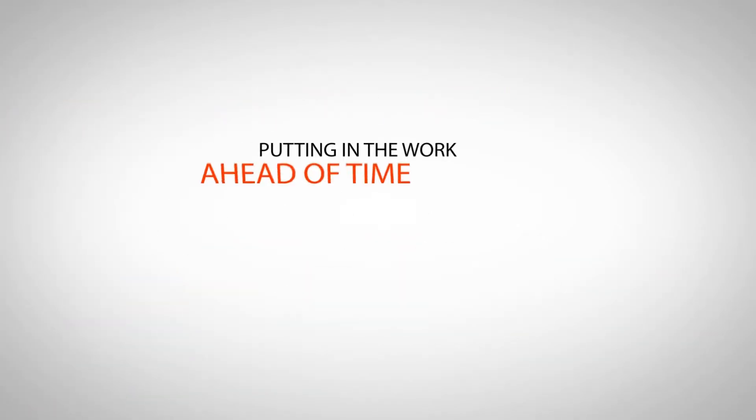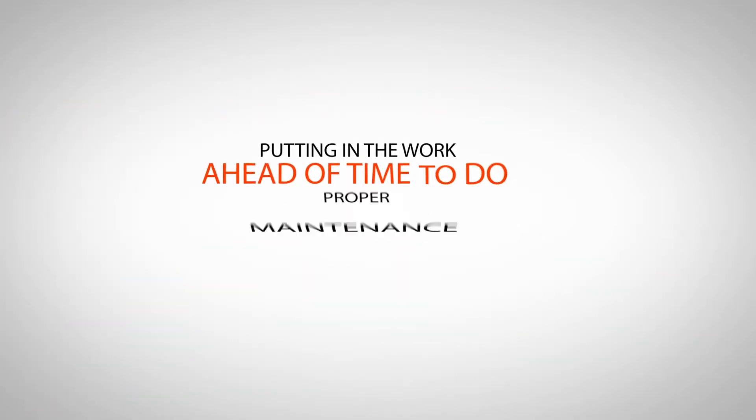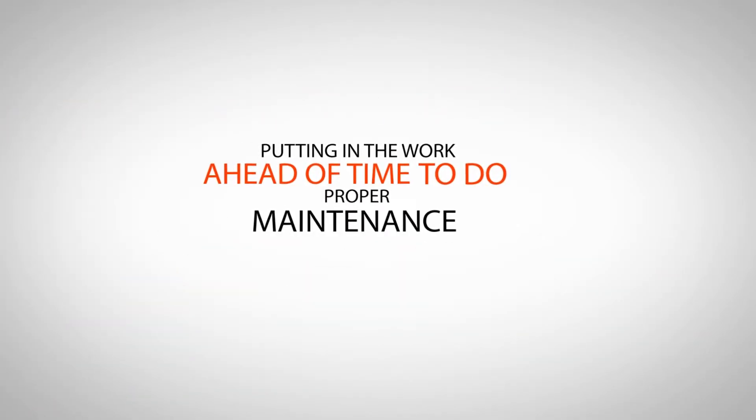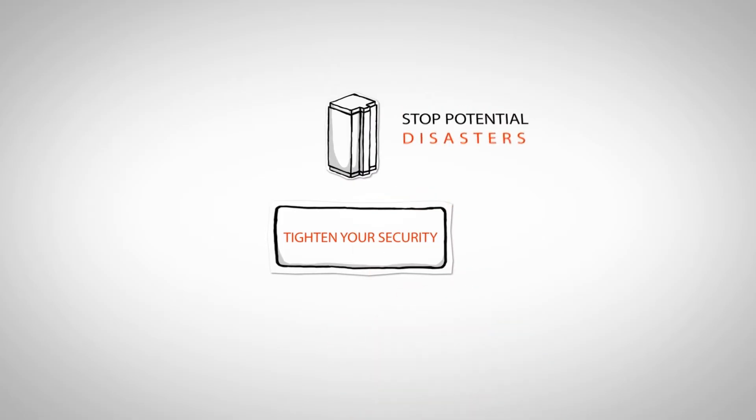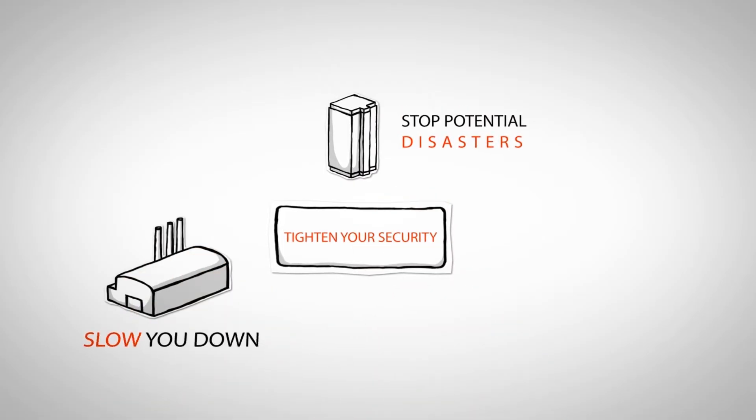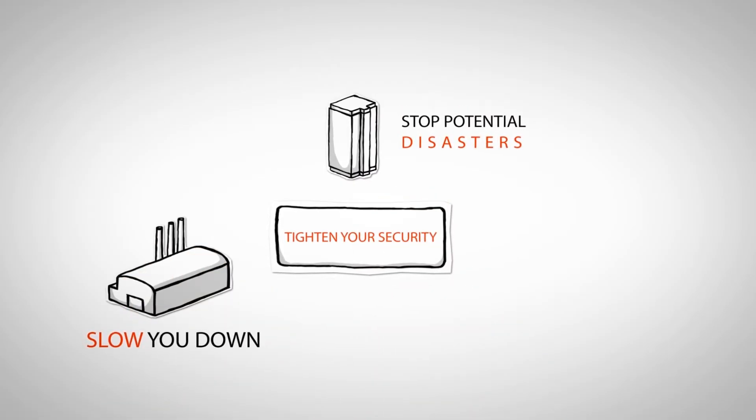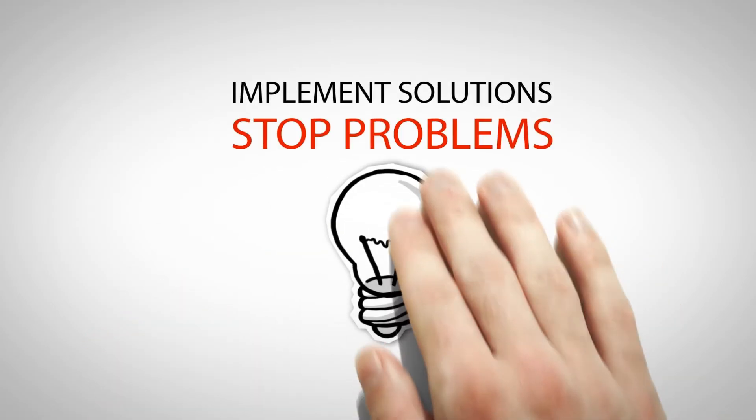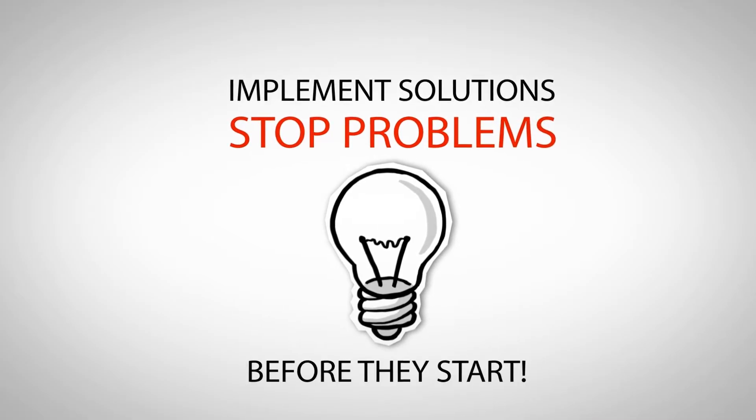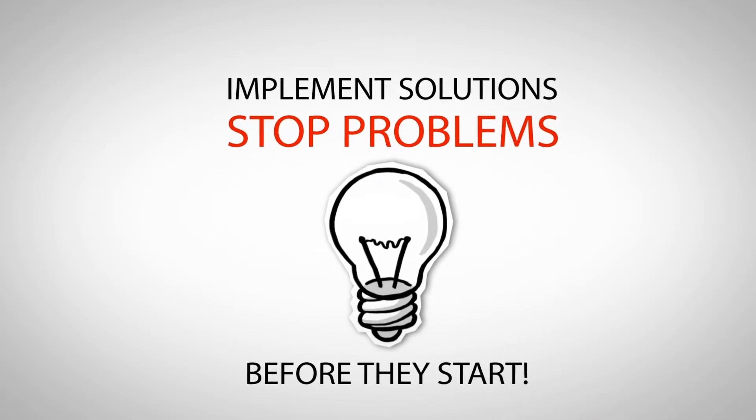Putting in the work ahead of time to do proper maintenance, tighten your security to stop potential disasters that could slow you down or even close your doors, and implement solutions that stop problems before they start.